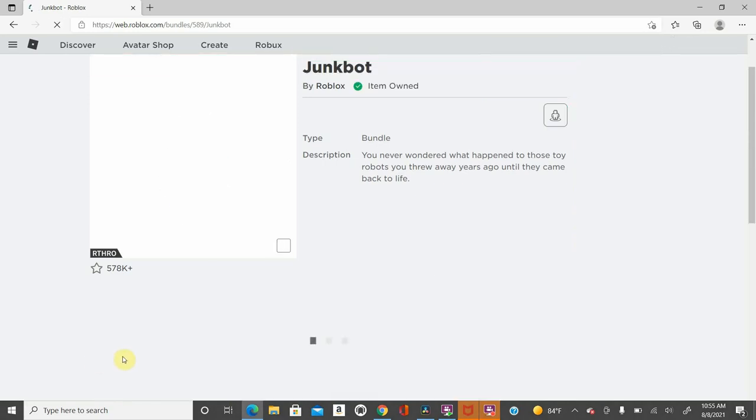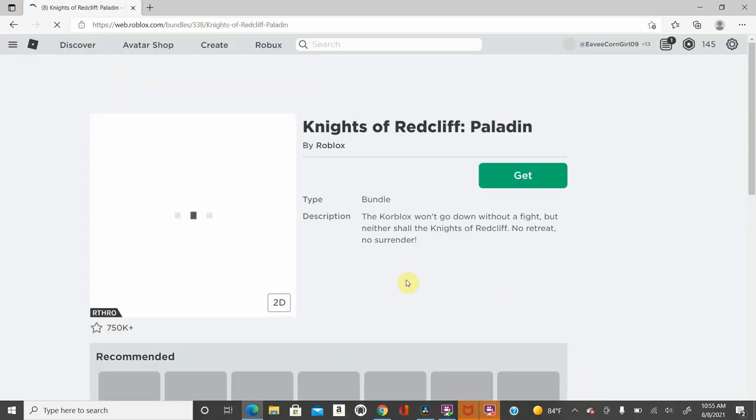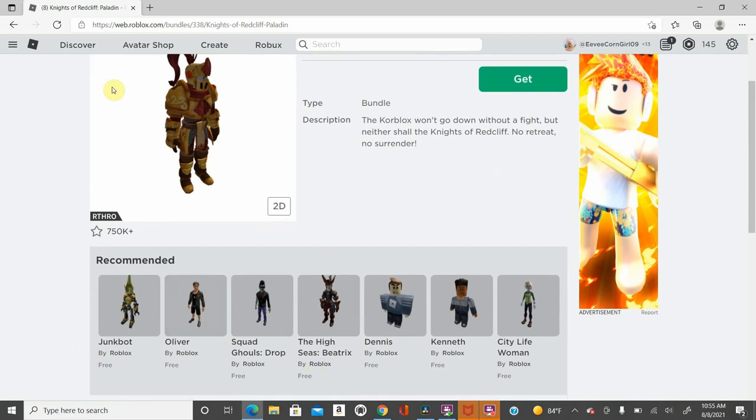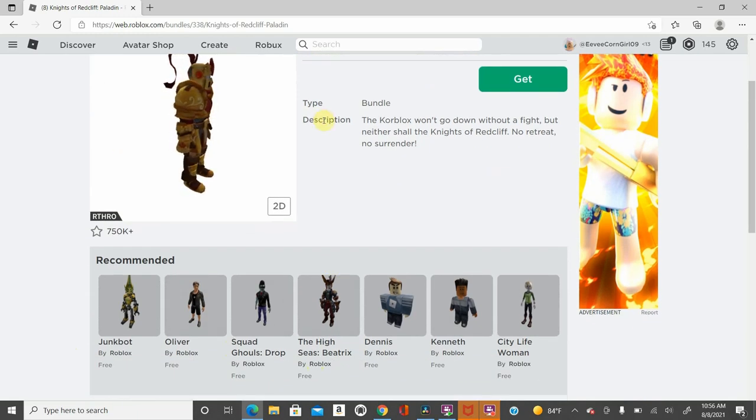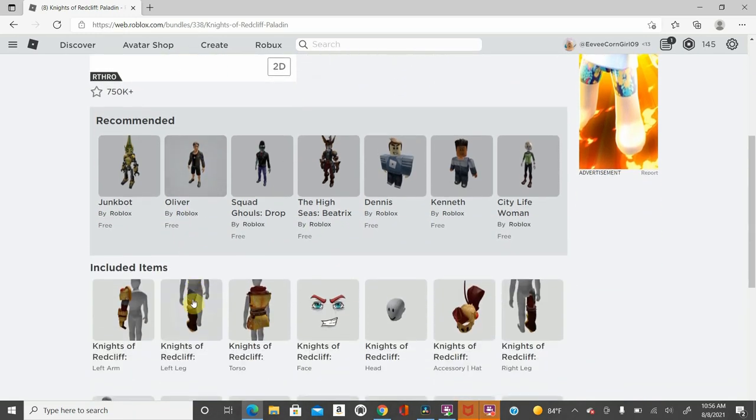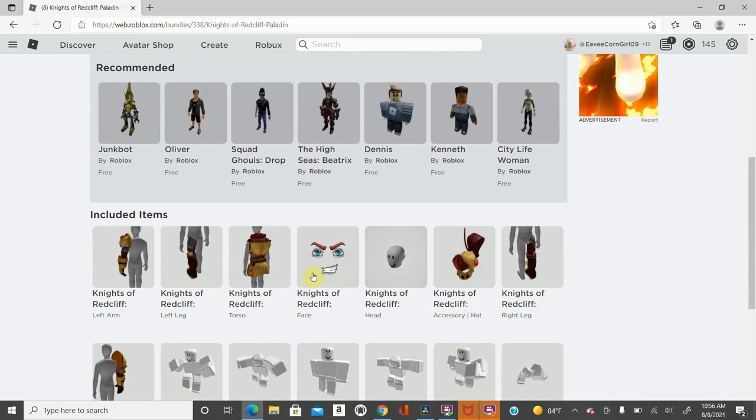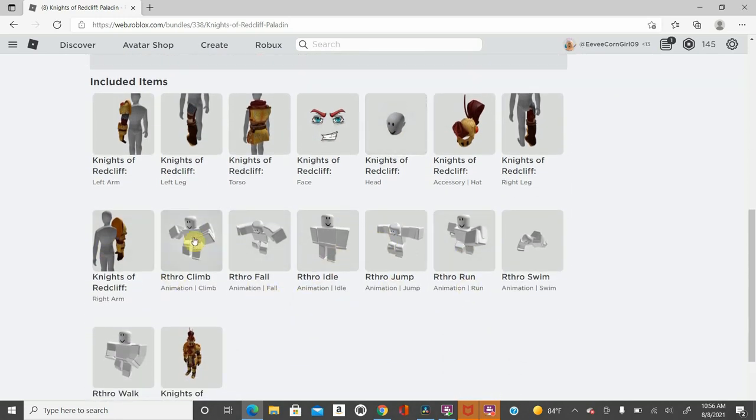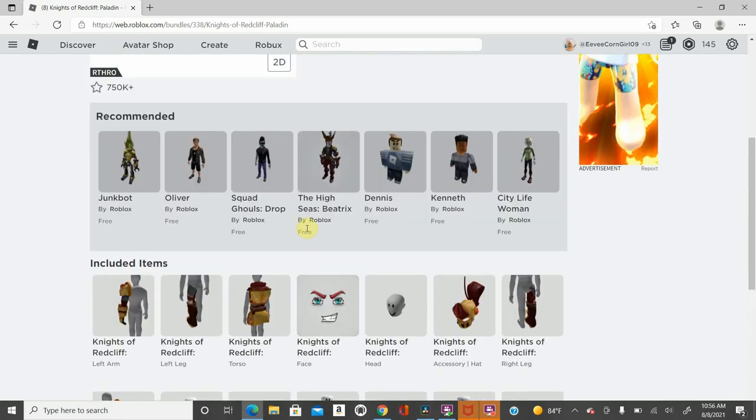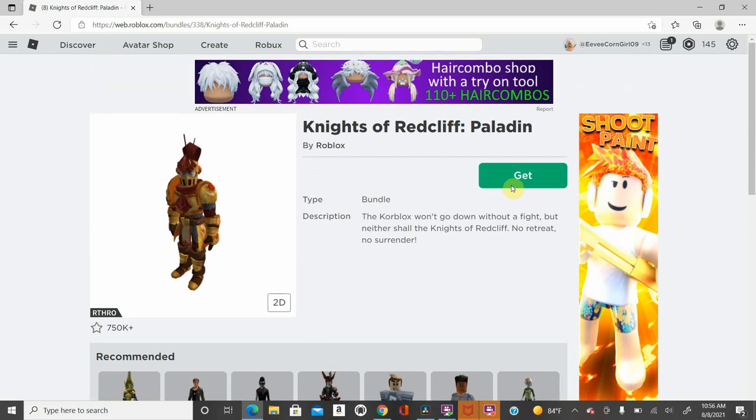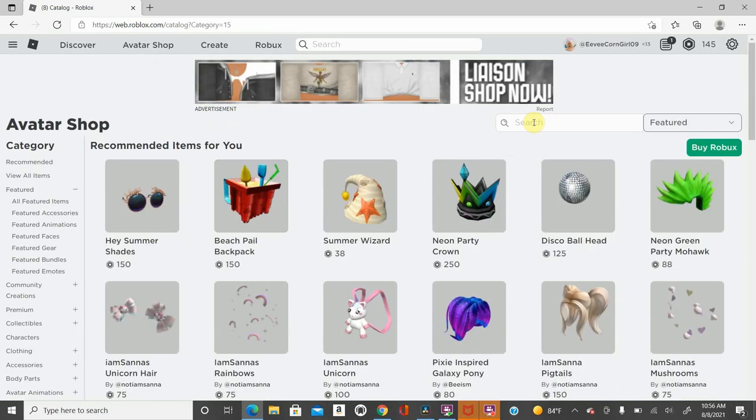The last one I'm probably going to show is the knight, which they all go under the recommended once you click on one of these. You have the torso, the leg, the arms, you get the hat and the headpiece, and also all the retro idle crummy things. So I'm going to go ahead and get that as well. Now you go back to the avatar shop.